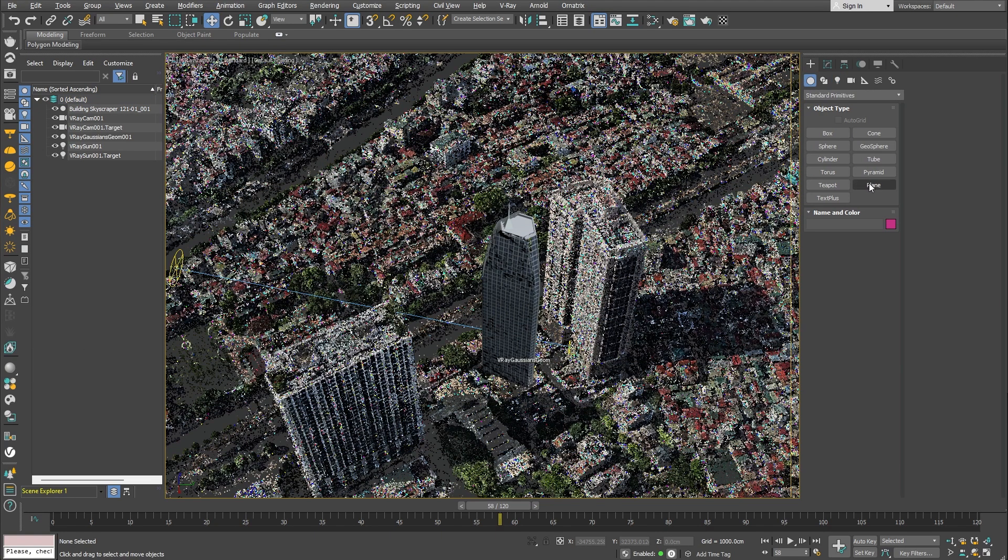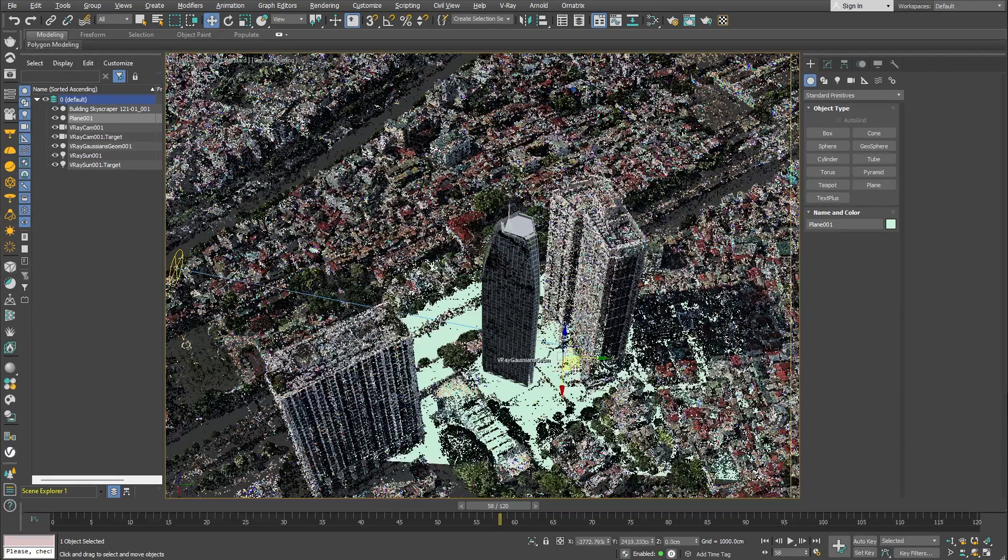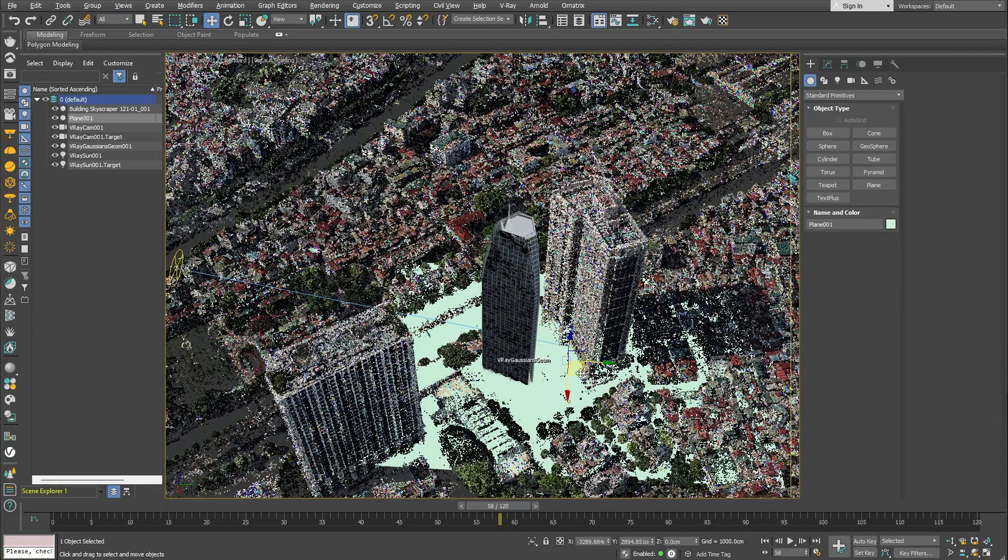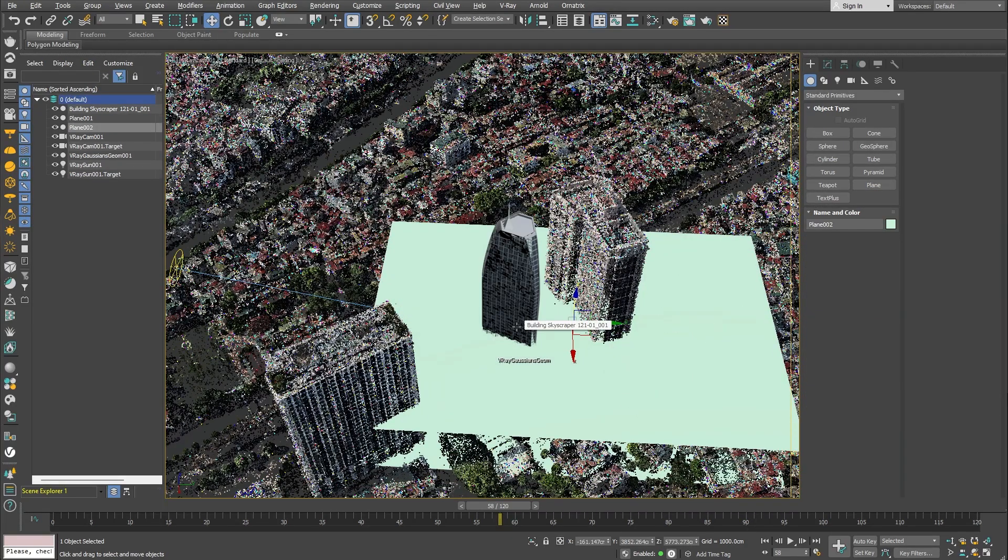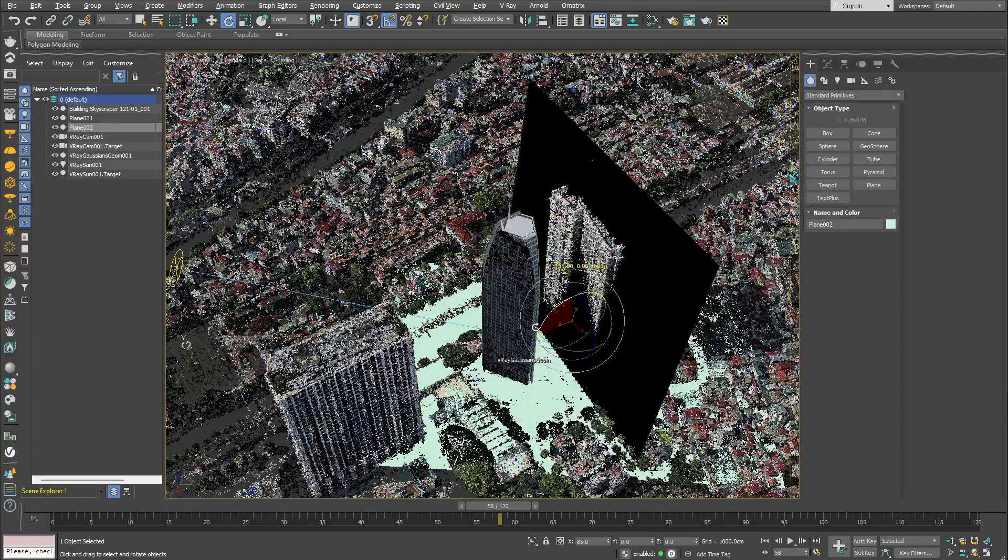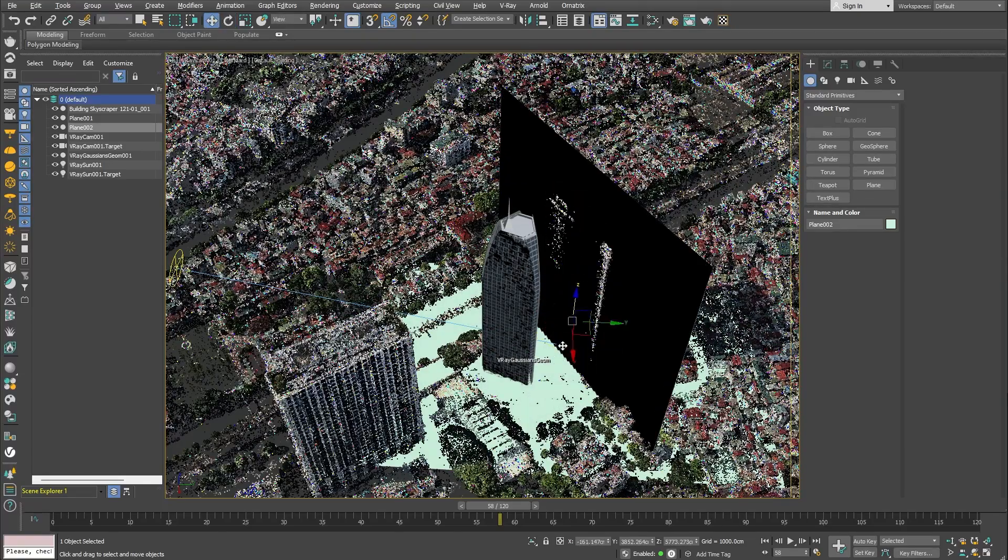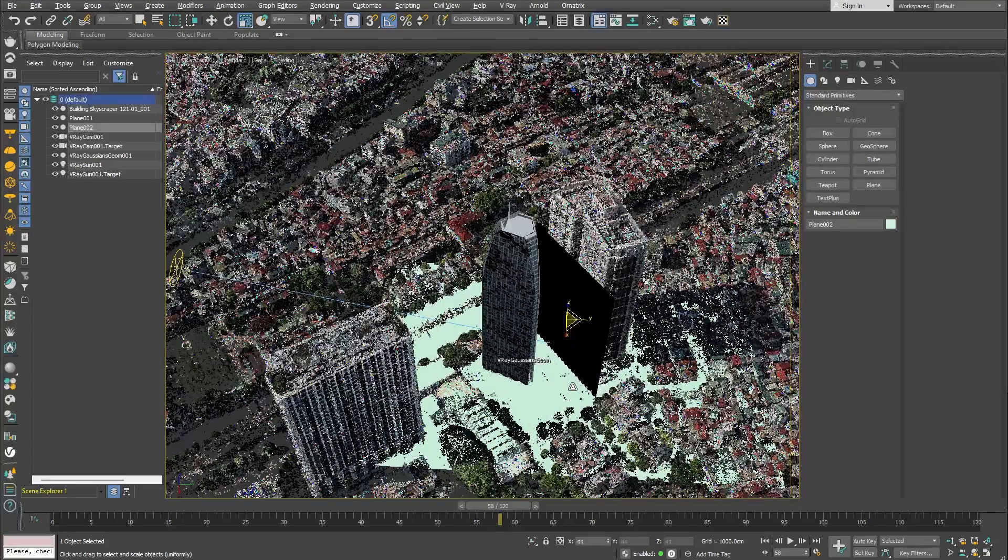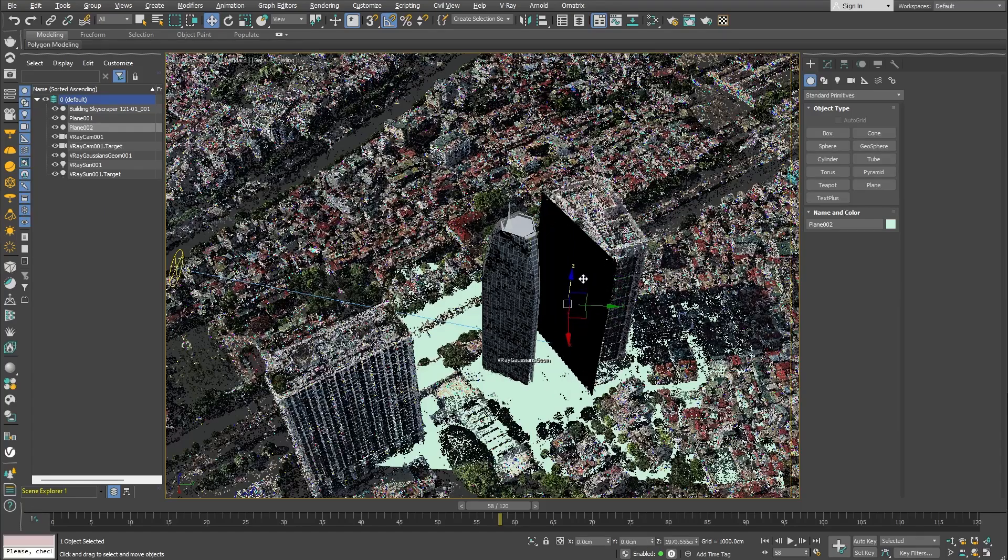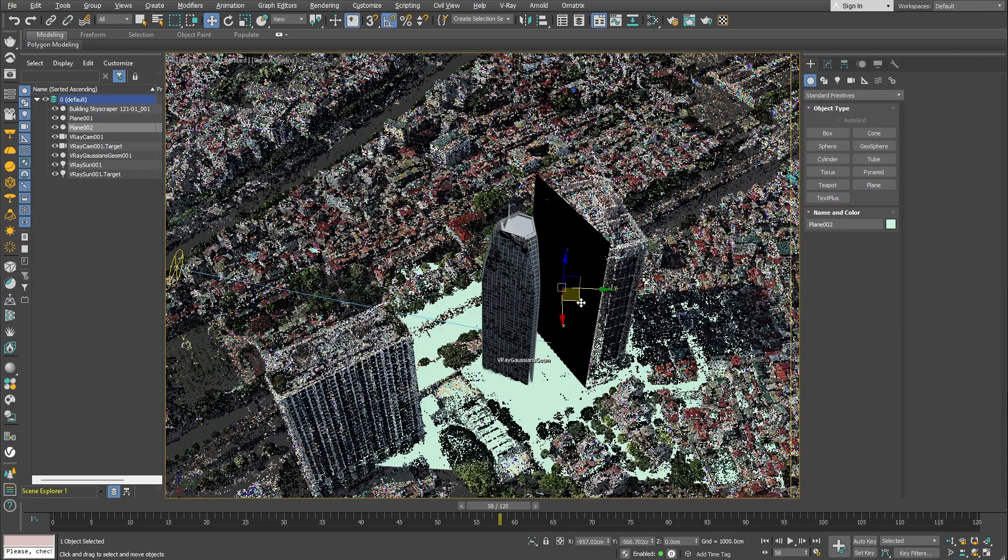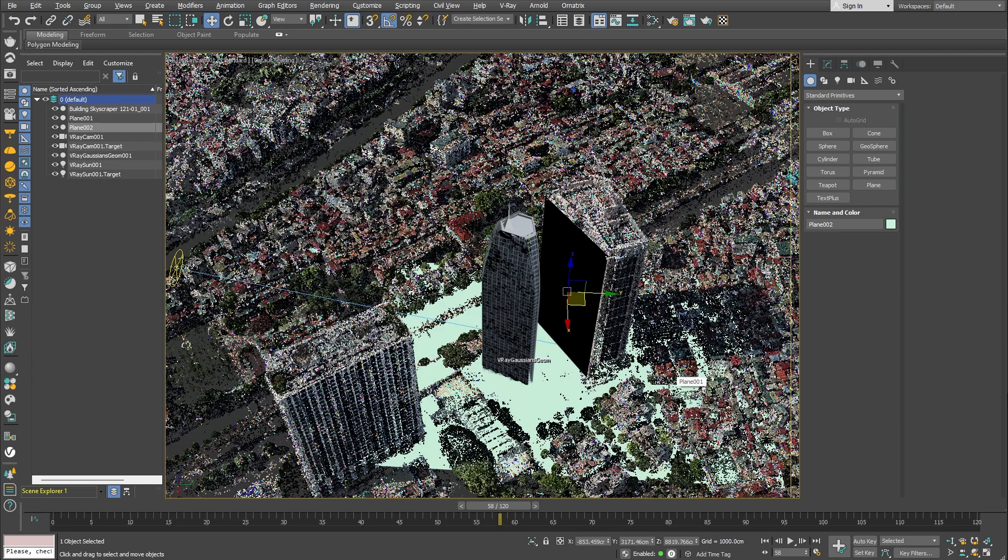I'll just create one plane object for the ground underneath the building, and also I'll use one more plane object for the building right next to it. We can spend the time to model more accurate versions for all of the objects that need to receive shadows, but for the sake of this tutorial, a plane would work just fine.